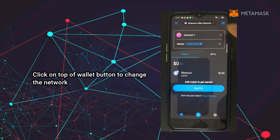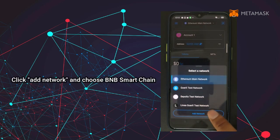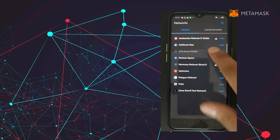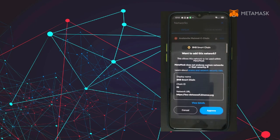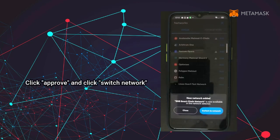Click on the top wallet button to change the network. Click 'Add Network' and choose 'BNB Smart Chain'. Click 'Approve' and then click 'Switch Network'.